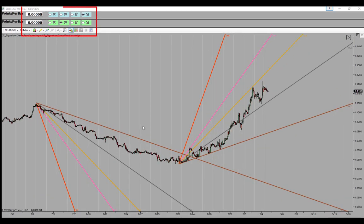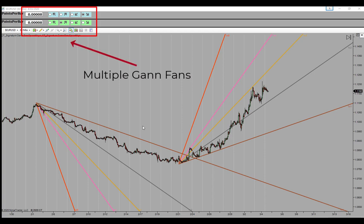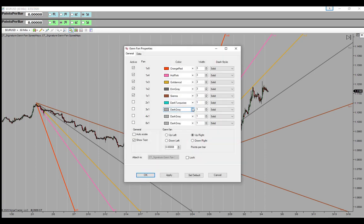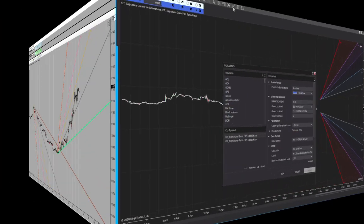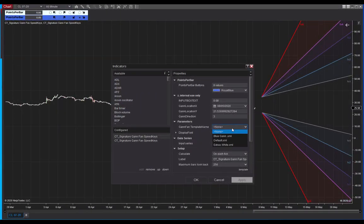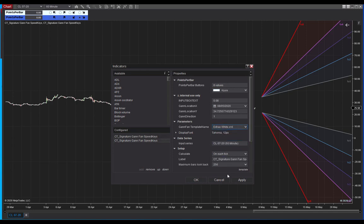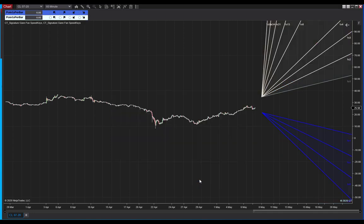For those who use multiple Gann fans on the one chart, this speed key tool allows you to organise the display according to colour, once again meaning greater speed around the chart. A neat way forward is to colour code the hot key bar to the Gann fans one by one, or in the NT8 version of the tool, there's the capacity to load in template Ganns to the display. That way, with multiple Gann fans on the one chart, you navigate straight to the fan you want every time.